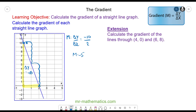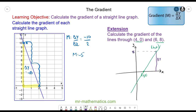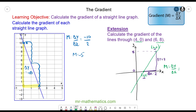Try the extension question by pausing the video, and resume when you're ready. We can sketch the coordinates (4, 0) and (6, 8), and draw an approximate line between the two. The change in y is this distance here — we have an 8 on the y-axis and a 0, so the change in y is 8. The change in x from 4 to 6 is 2. So the gradient m is the change in y divided by the change in x, which is 8 divided by 2, giving a gradient equal to 4.